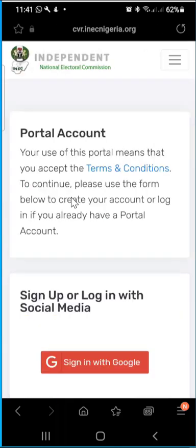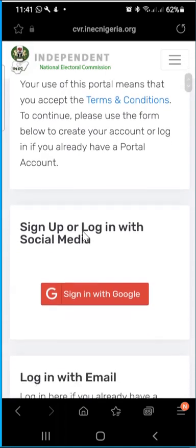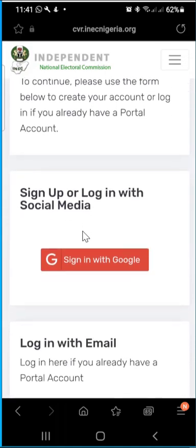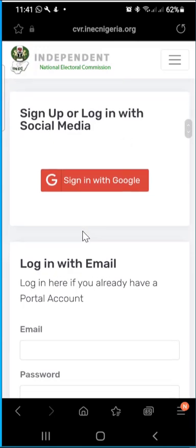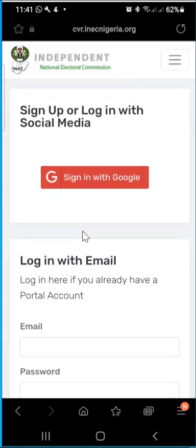Don't waste too much time — go straight to 'Start Registration.' As you can see, it will ask whether you are new to the portal or already have an account. You either sign up if you don't have an account, or sign in if you already have one. Sign up simply means you want to create a new account on the INEC portal, because if you don't create an account you cannot do anything on that portal.